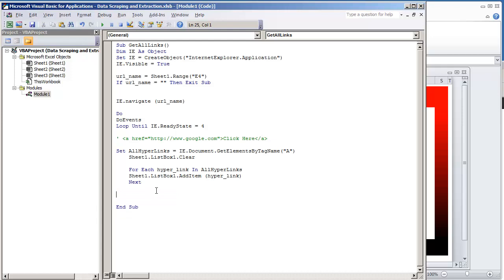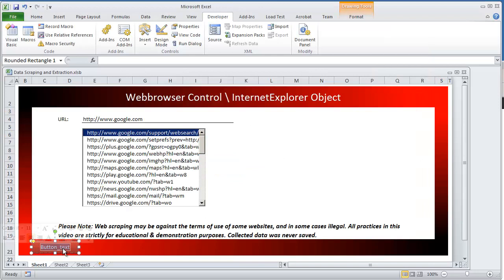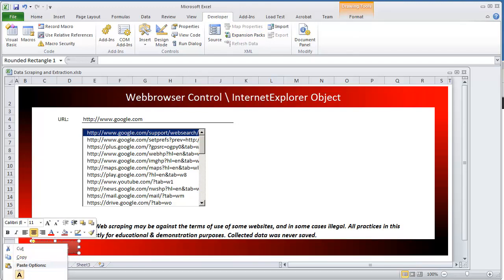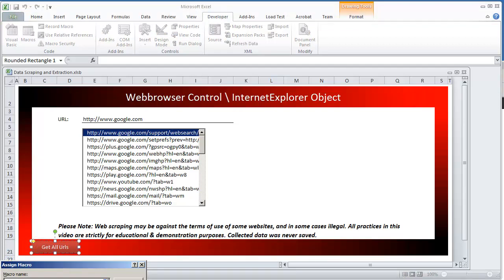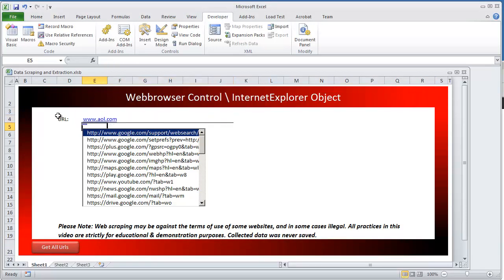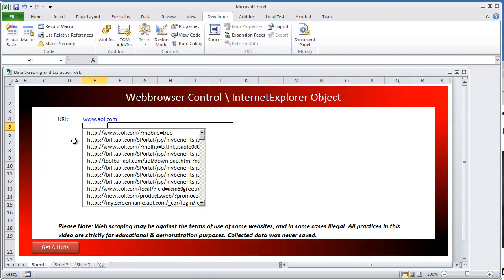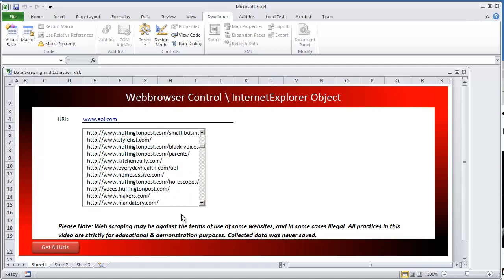The only other thing I was going to do is assign this button right here to that macro — Get All URLs. This is a shape made using the shape drawing tool. I'm going to right-click it, select Assign Macro, put Get All Links, and hit OK. So now if I put in a different URL like aol.com and click Get All URLs — it clears the previous results and adds all of the URLs found on the AOL page.